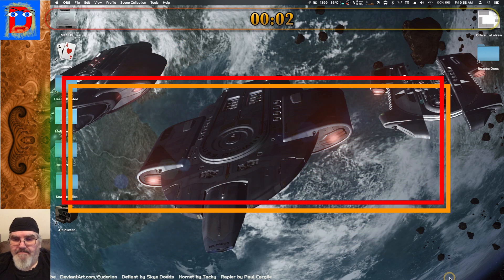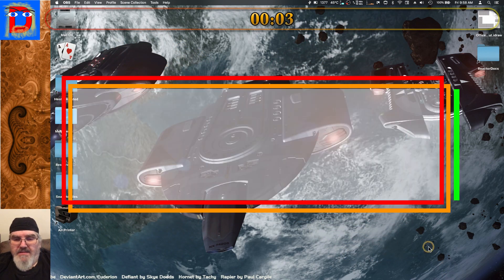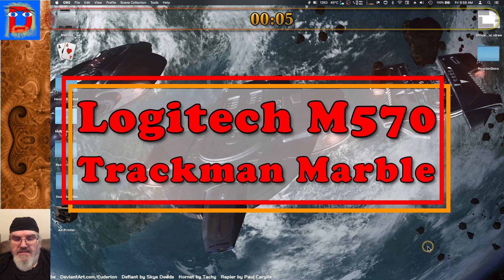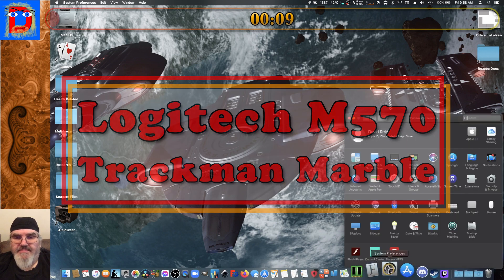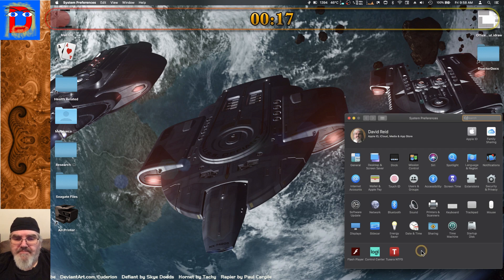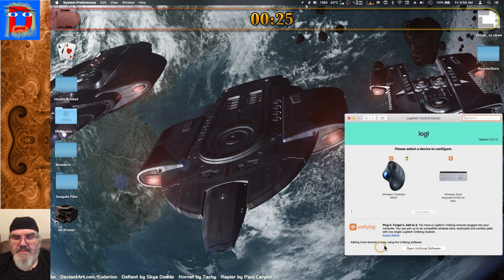Okay, here we go. The first thing you need to do is open up your system preferences. I'm working off the assumption that you've already installed the control software — this isn't going to be a tutorial on how to install it. We'll go into our control center, select the trackball, and go into Configure.